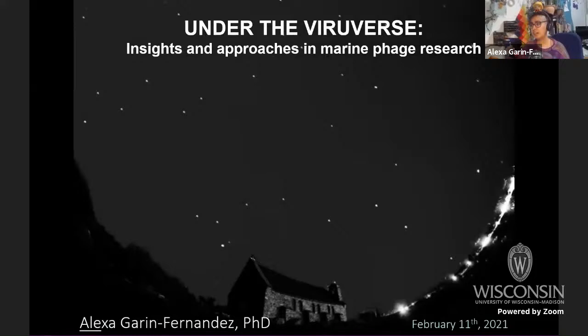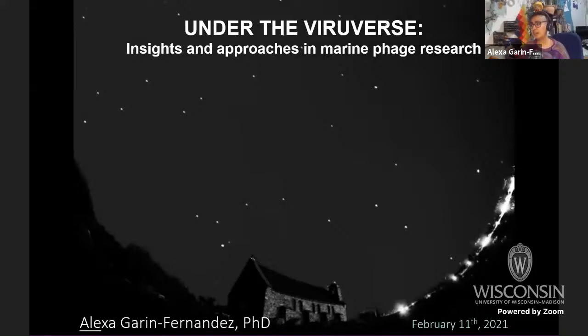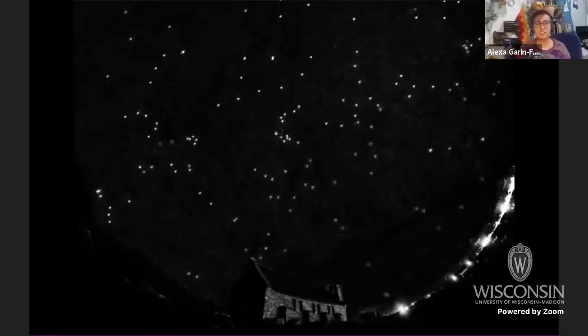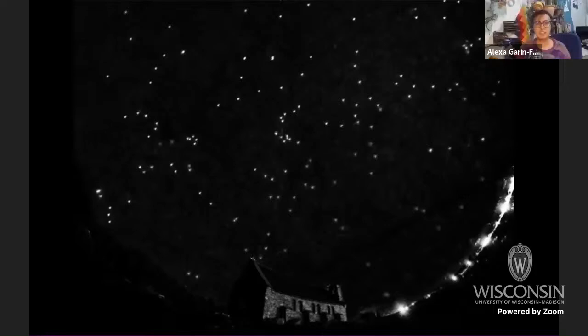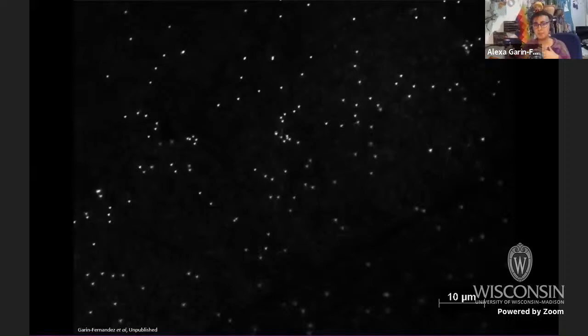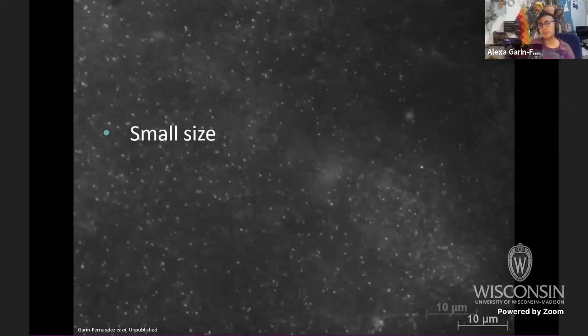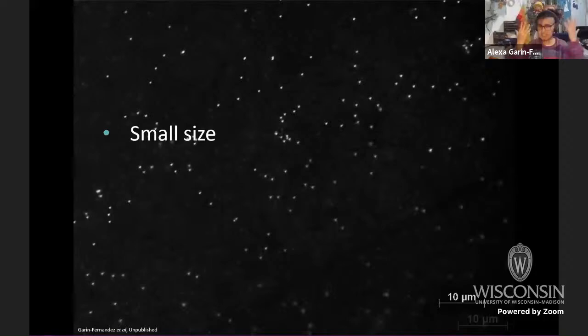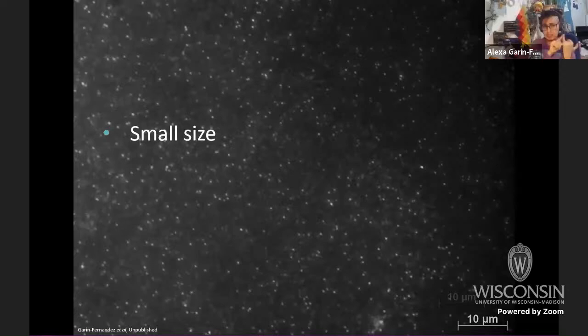First of all, I would like to show you this universe that we know really little about. But this universe is not up there in the sky — it's actually near to us. This is a microbial universe, or a microbial-scale universe: the virus world. Viruses are even smaller than bacteria. The average virus size is approximately 100 nanometers, which means if I were a bacterium, a virus would be around the size of my finger.